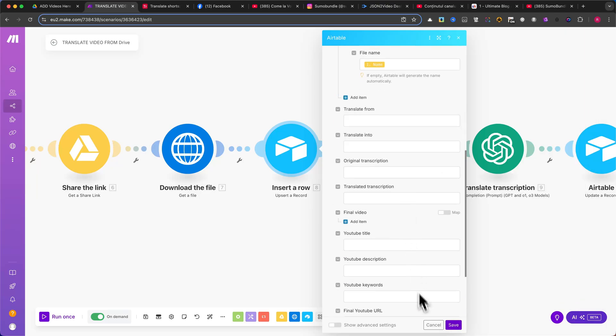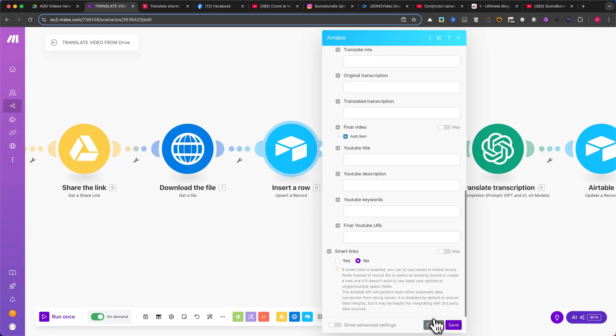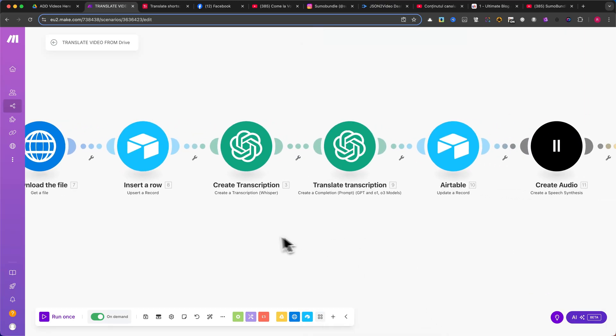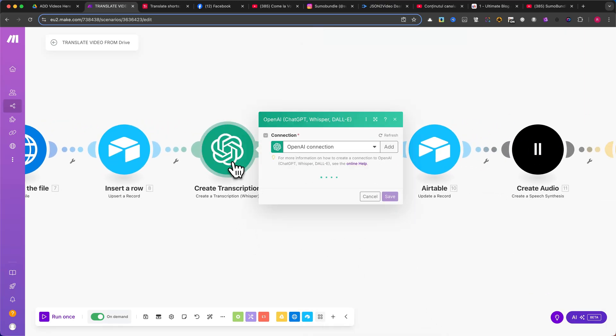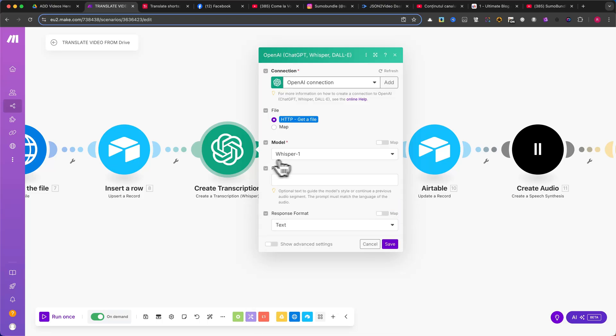Now, we integrate OpenAI. The module we'll use is Create a Transcription, which uses Whisper to transcribe the video's audio. This step will convert the spoken content into text, which will later translate into another language.